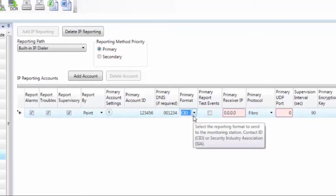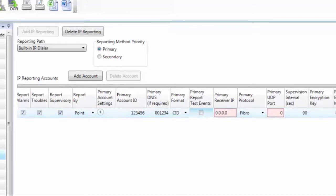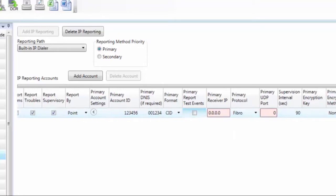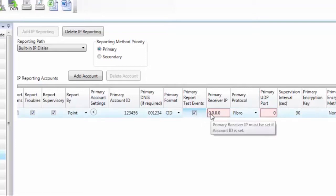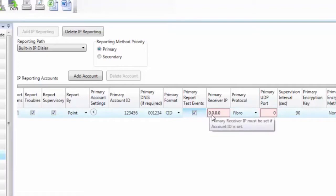Your two reporting formats are SIA or Contact ID for IP reporting. My next option is report test events, so go ahead and check that if you want that to happen.